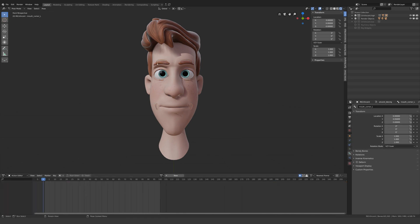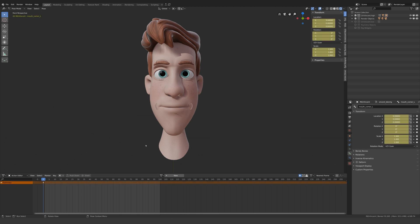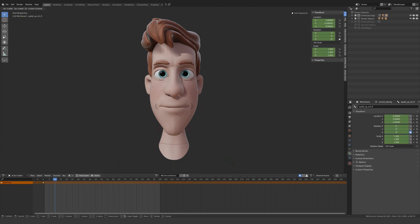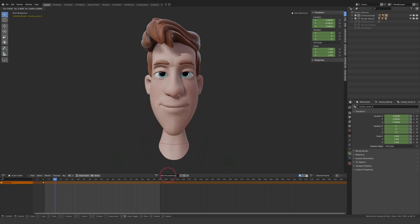At rest position, set a keyframe on the bones that you want to pose. Then I'll scrub to frame 10 and create my pose. The frame number doesn't actually matter, but remember it's at frame 10 for later.